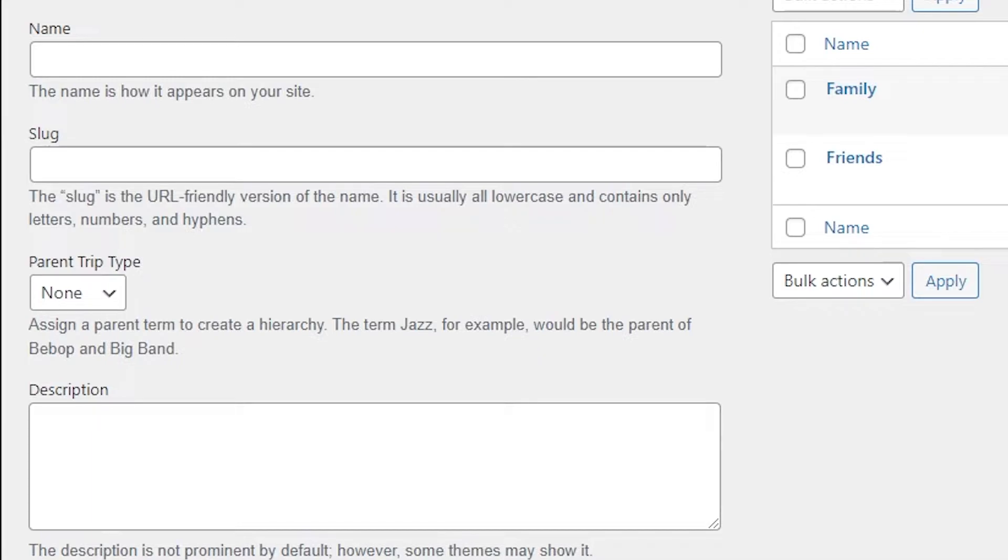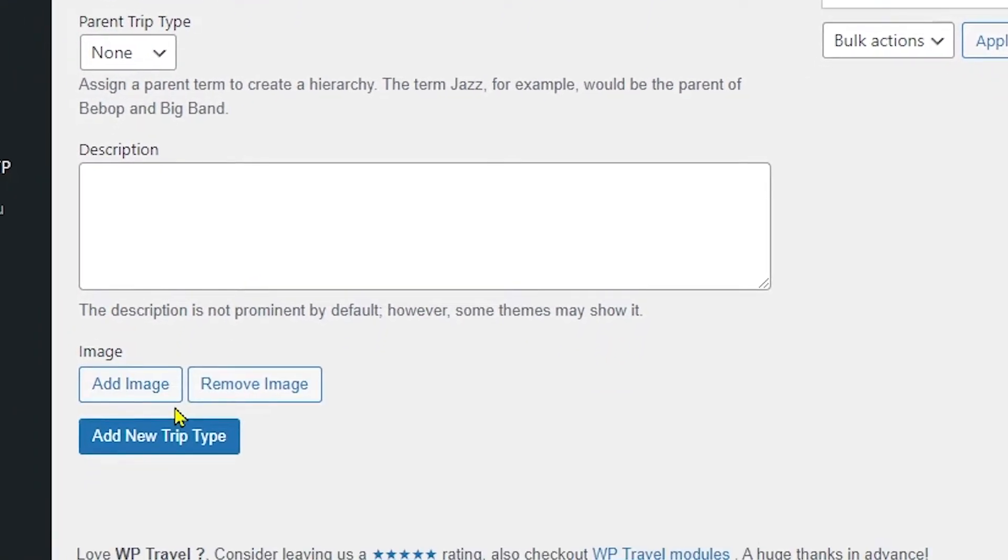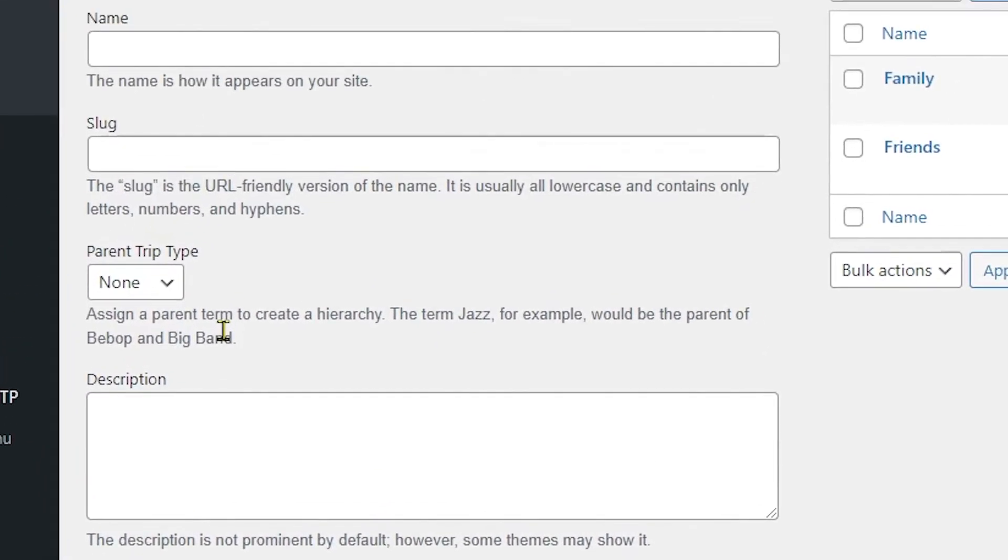For example, name, slug, parent type, and the description. And also you have an option to add an image related to your trip type. Okay, so allow me to add some information here and I'll catch you in a moment.